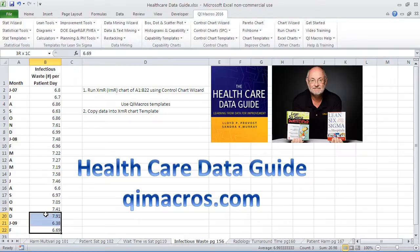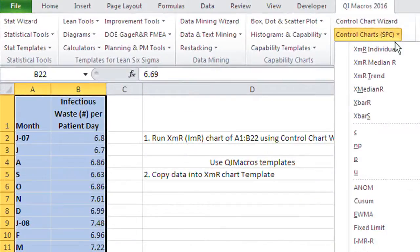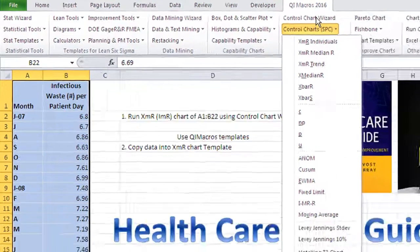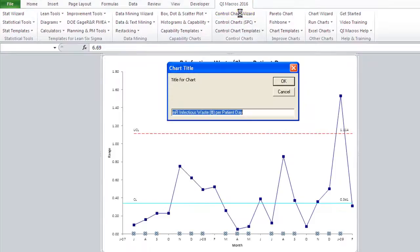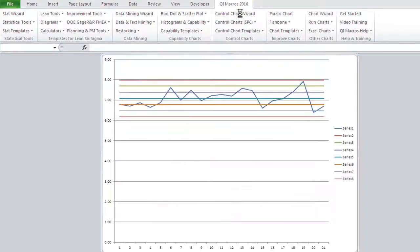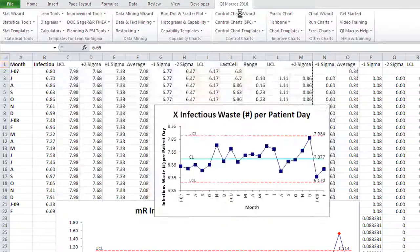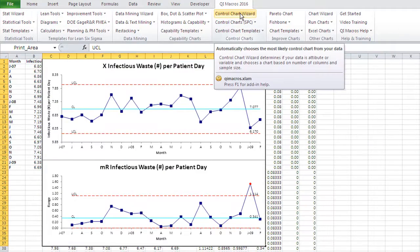We can take that data and select it with the mouse. If you know what you're doing in QI Macros, you can go pick Individuals Chart, or if you just click on the Control Chart Wizard, it'll figure out that that's an XMR Individuals Chart, draw the Range Chart and the X Chart.